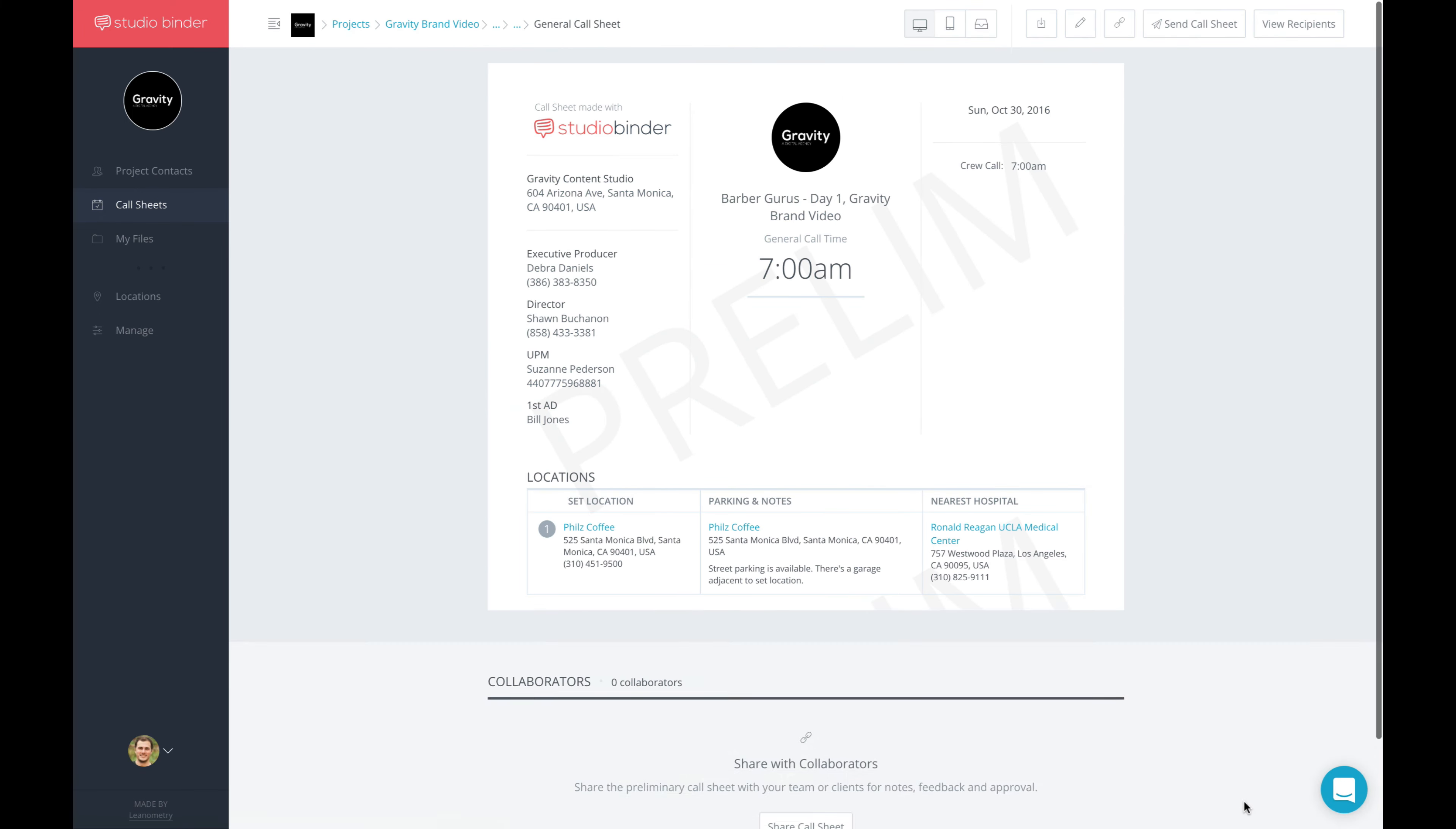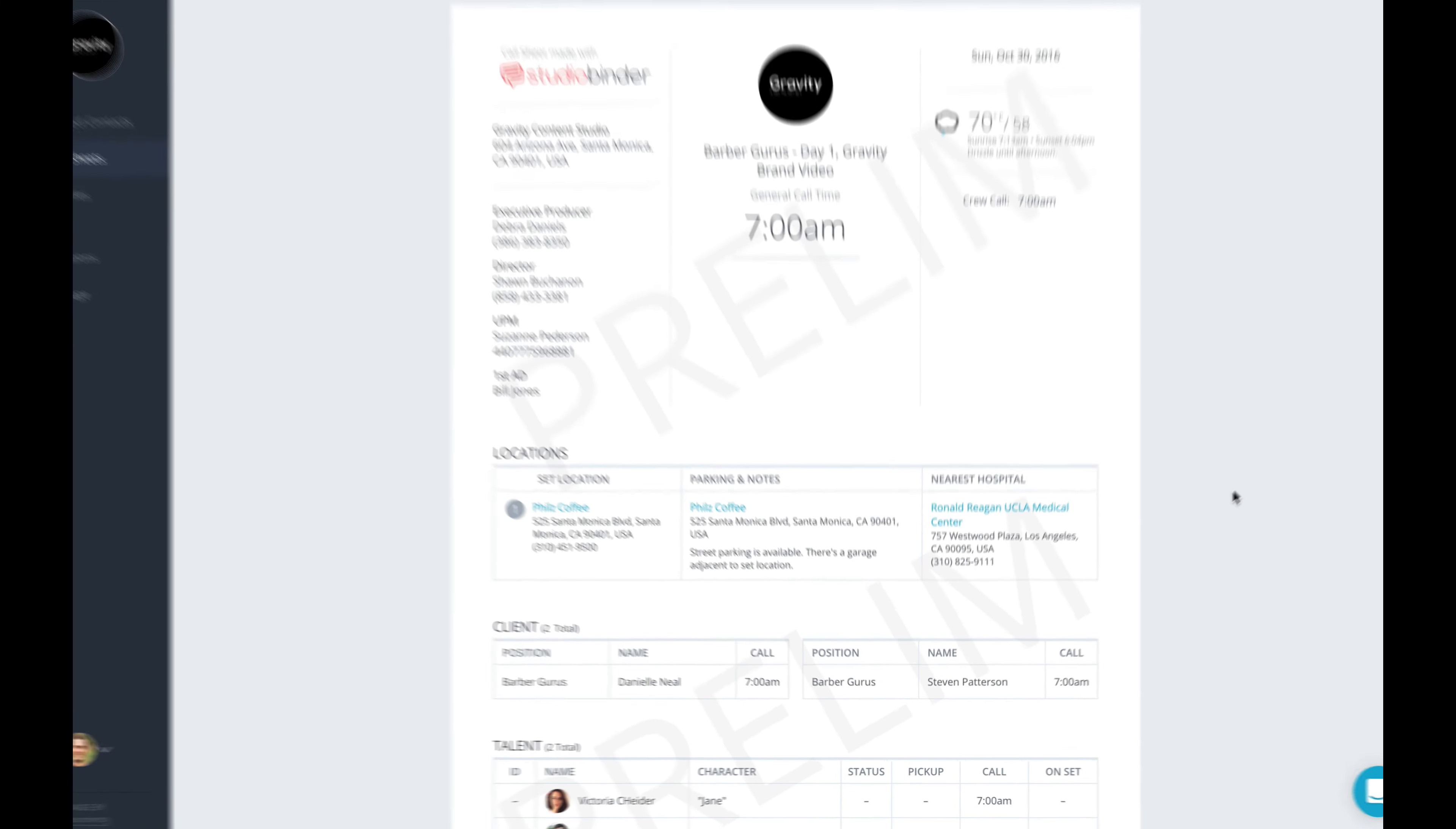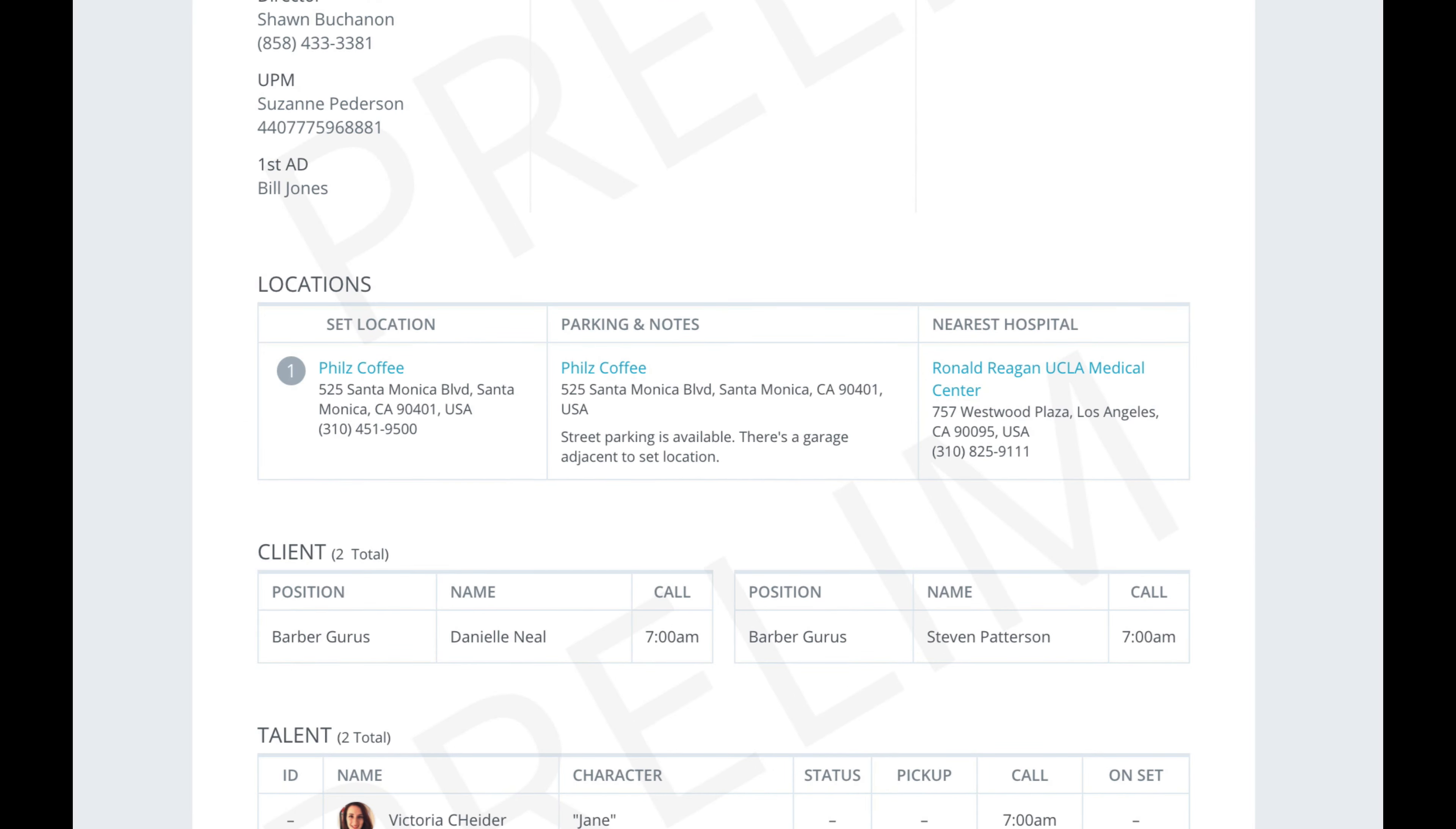This is really handy if you find yourself shooting in the same location and don't want to input the same information day after day. Just create a location once, and add it to a Call Sheet with a click.